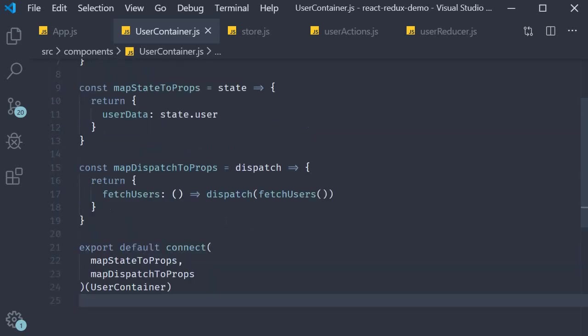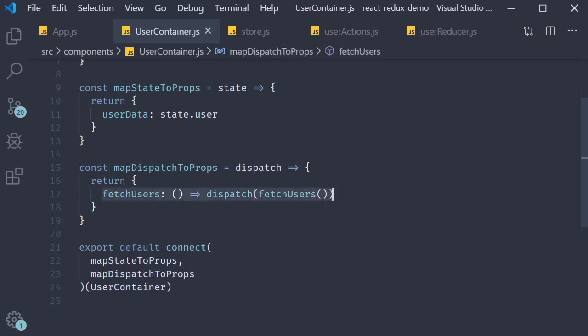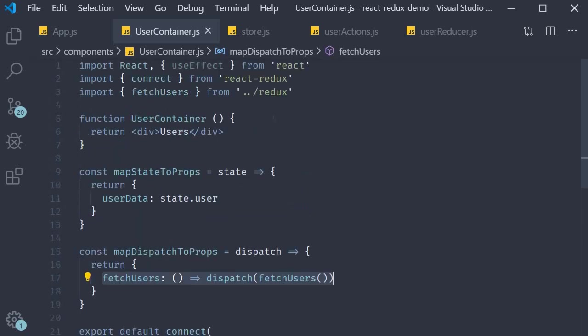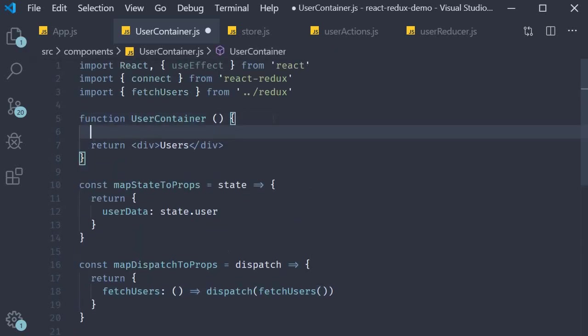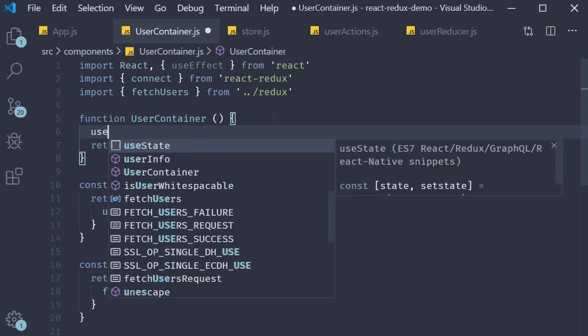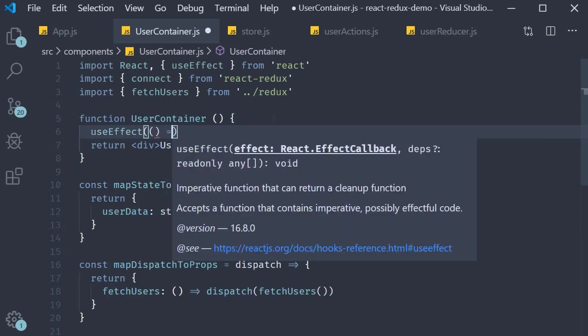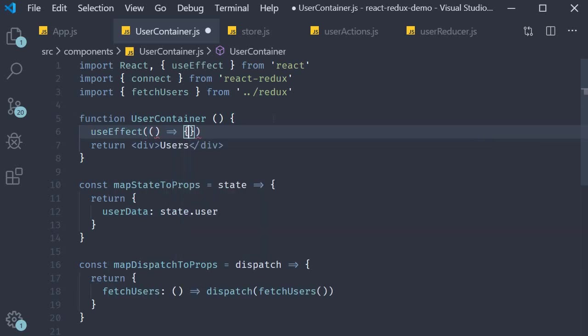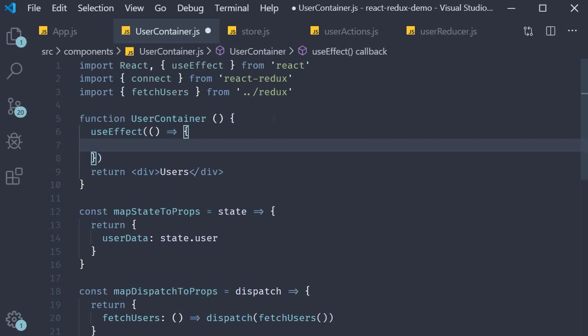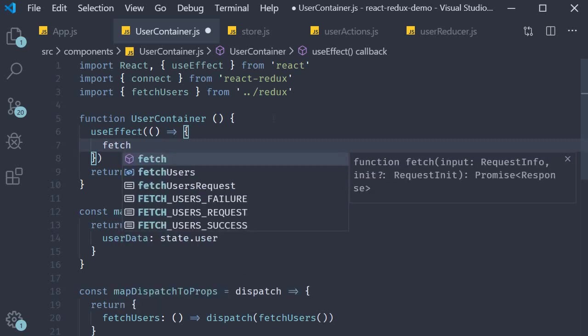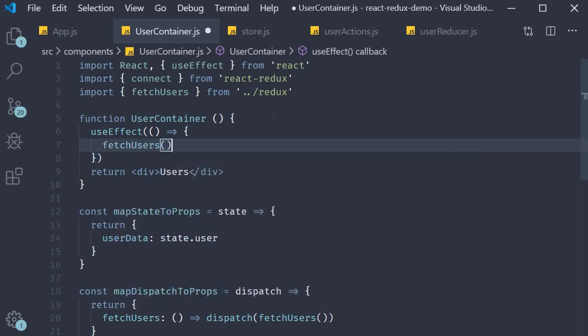Next we're going to dispatch the action in use effect. So over here use effect an arrow function and within the body fetch users what is fetch users we destructure it from our props.